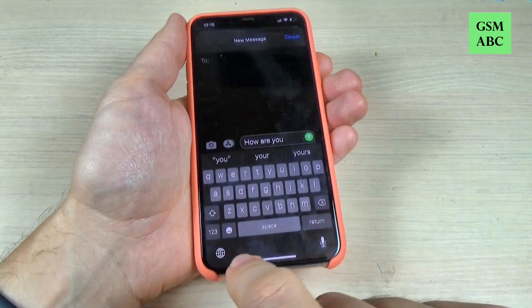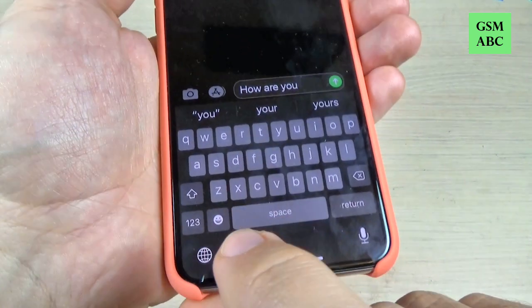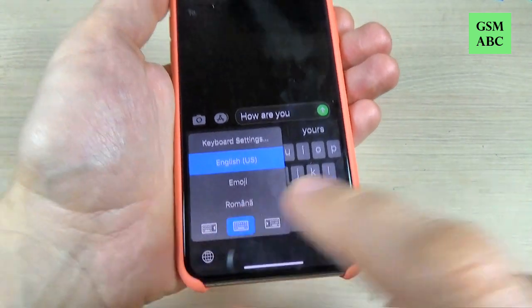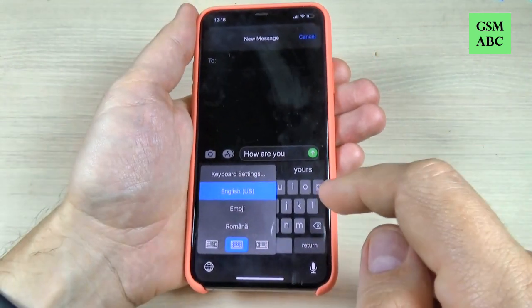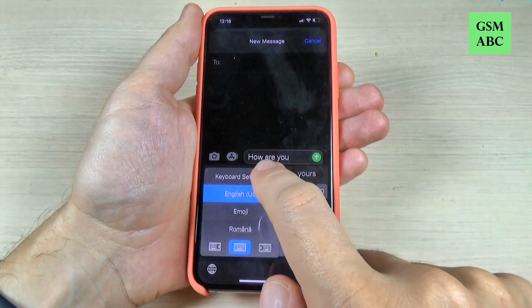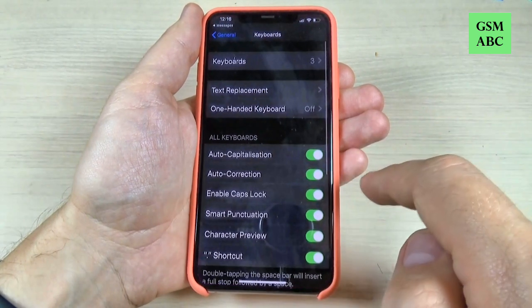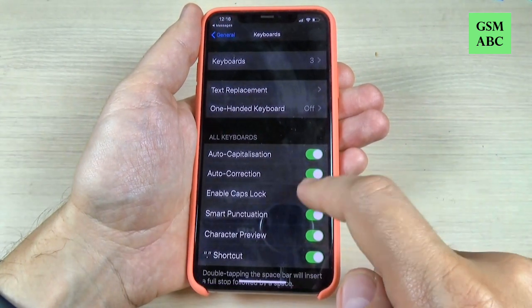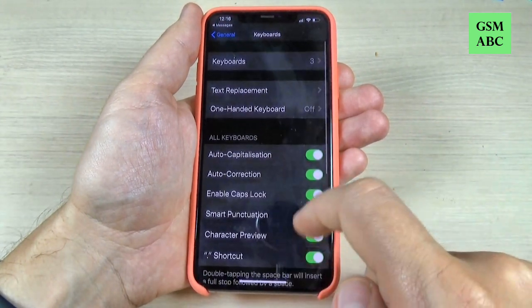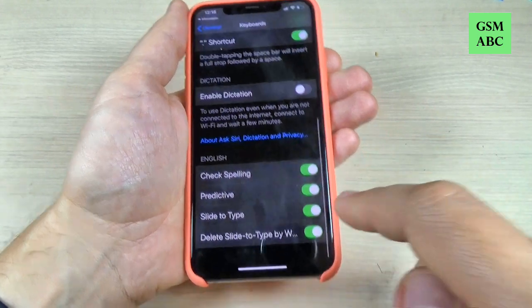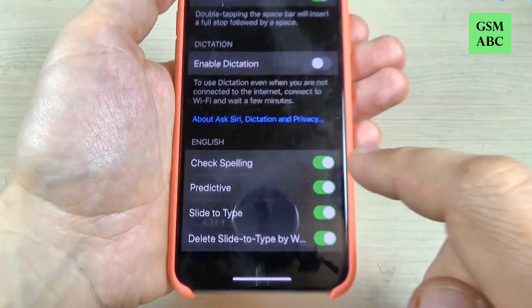just long-press on this globe icon here and press on keyboard settings, then scroll down and we have here the predictive option.